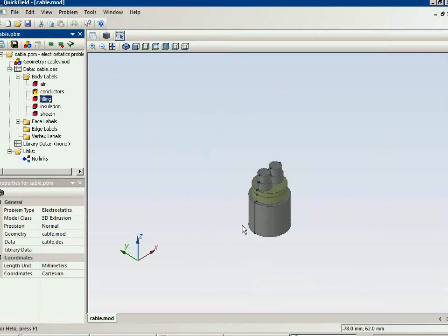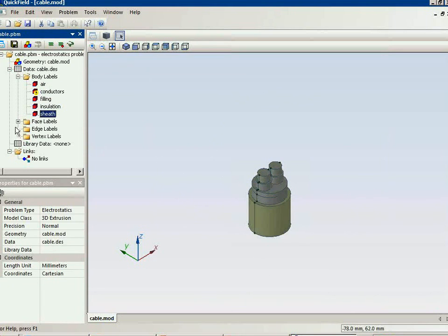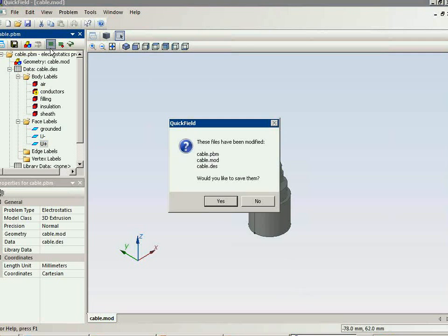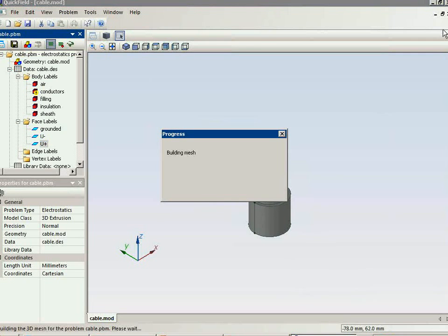Let's check the model: air, filling, insulation, conductors, sheath, the grounded screen, and the electric potential on each of the conductors. That's all — the model is ready.